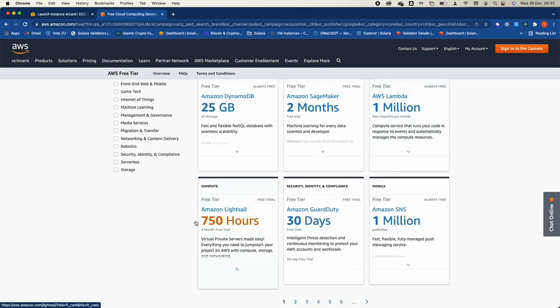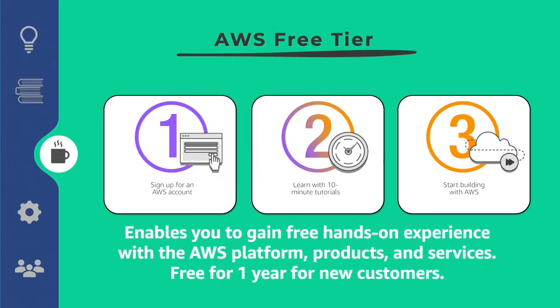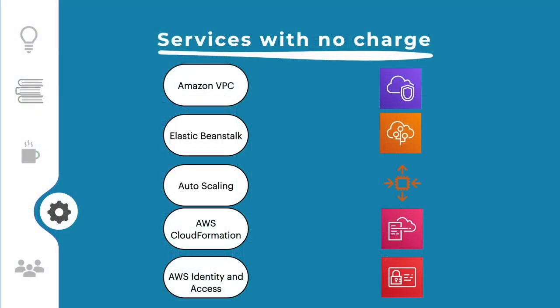Note that you will still be charged for any data you move out of the region, any requests, or any non-free-tier services. Some services come with no charge in AWS at all: Amazon Virtual Private Cloud (VPC), Elastic Beanstalk, Auto Scaling, AWS CloudFormation, and AWS Identity and Access Management. When you use these services, you pay nothing for them.